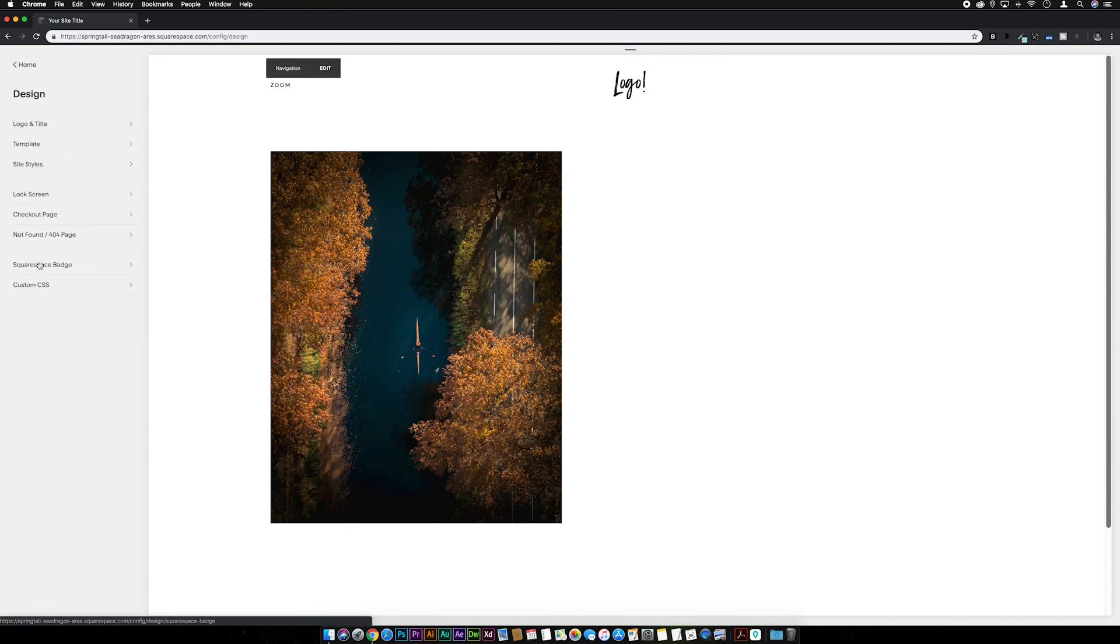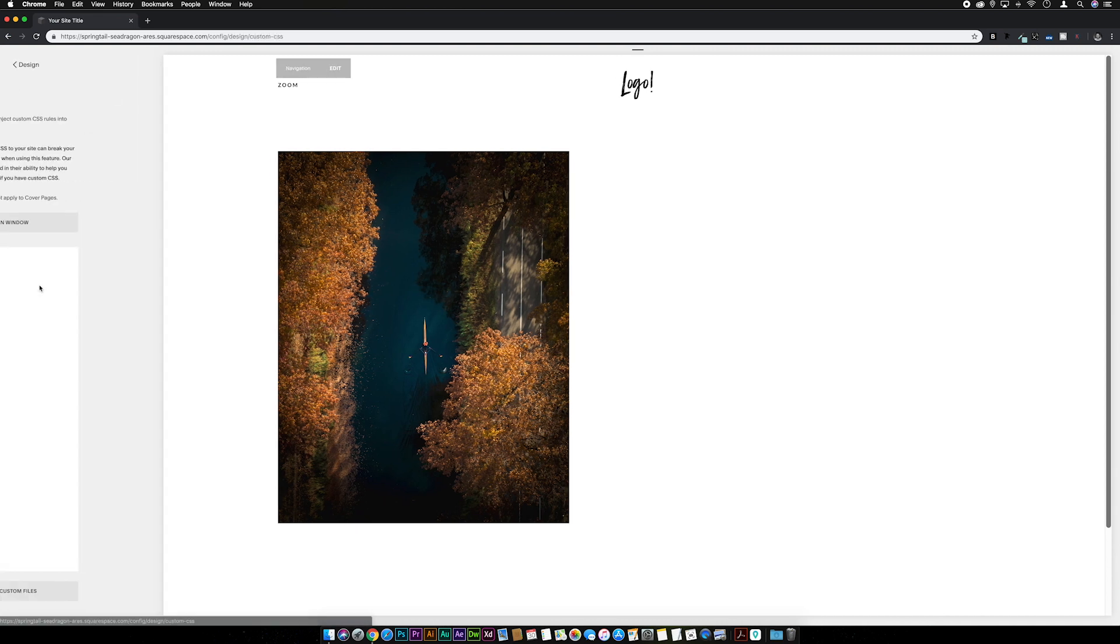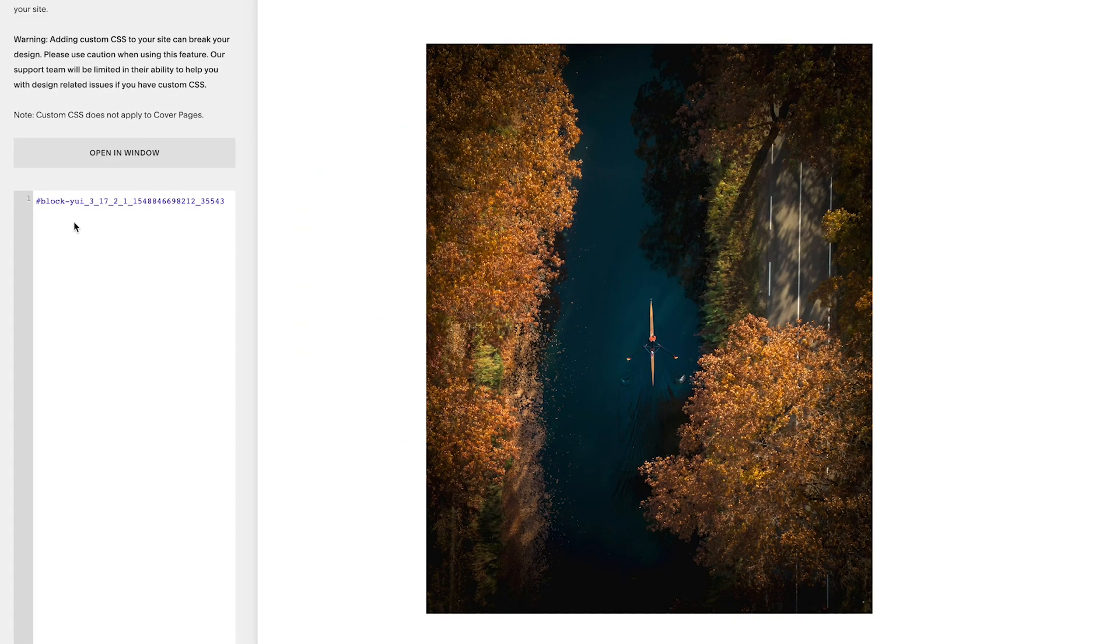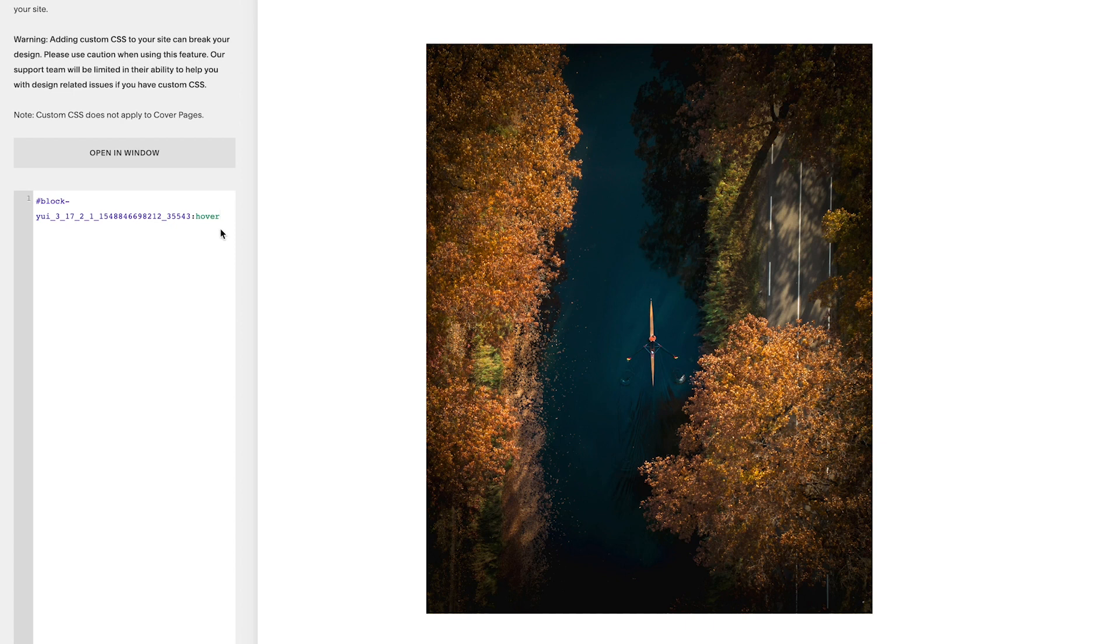We're going to go to Design, Custom CSS, and then I'm going to paste the block ID in followed by a colon and then hover, no space in between the block ID and hover. Then we're going to leave a space and we're going to put img, not omg, img, normal brackets down the line.